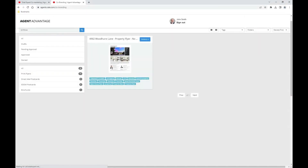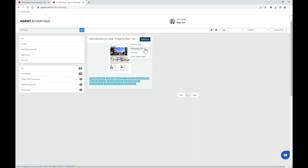Now automatically you are brought into your approved folder, where you can use the blue actions button to either generate a PDF — if you'd like to send it digitally or print locally — or you can choose the print and ship option if you'd like hard copies sent to your office.